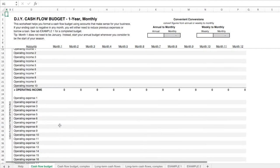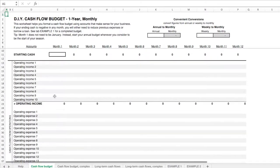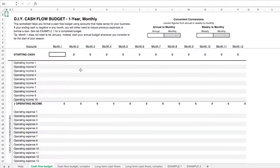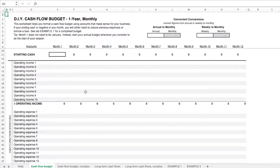It's important to note that this is a cash flow budget so it's forward-looking. It's looking towards the future. It's used for planning out your future finances. There's also cash flow statements which are looking at history.